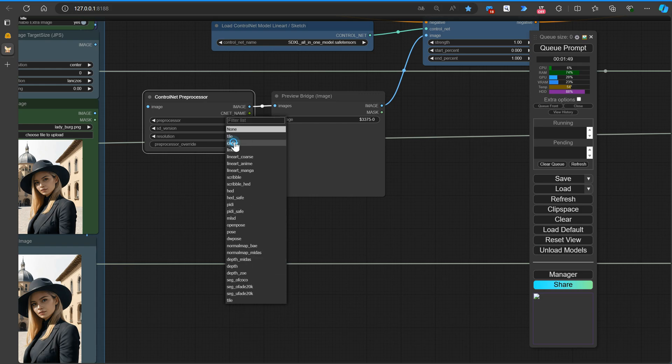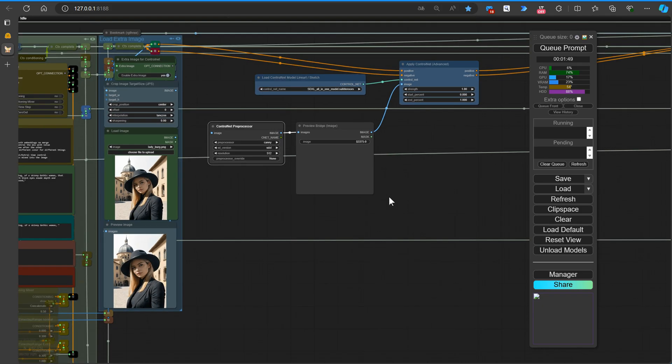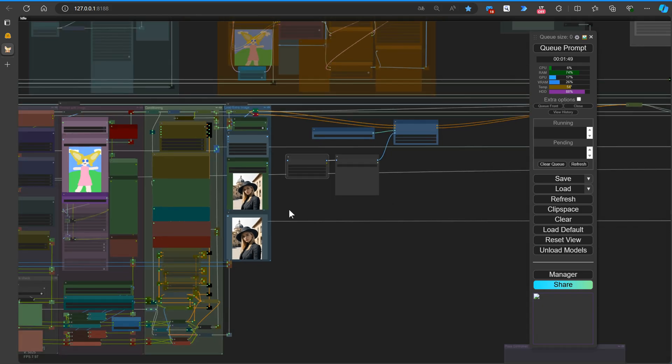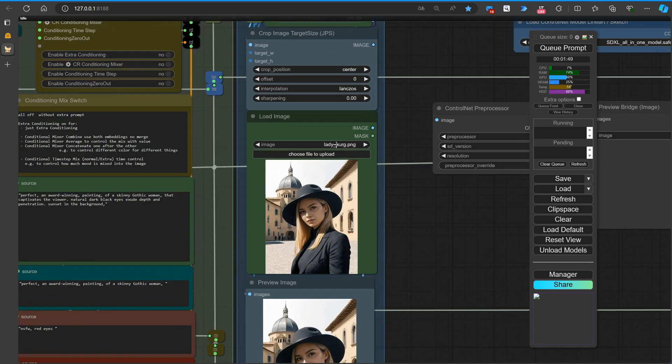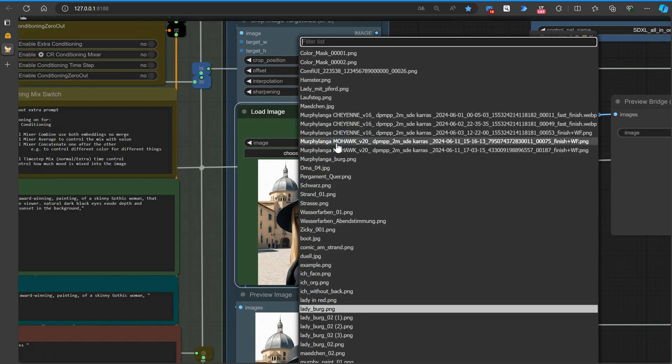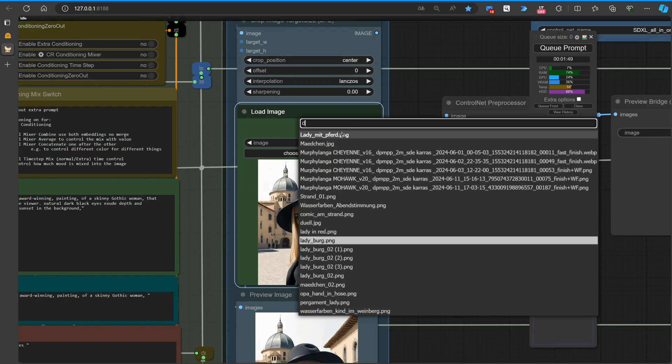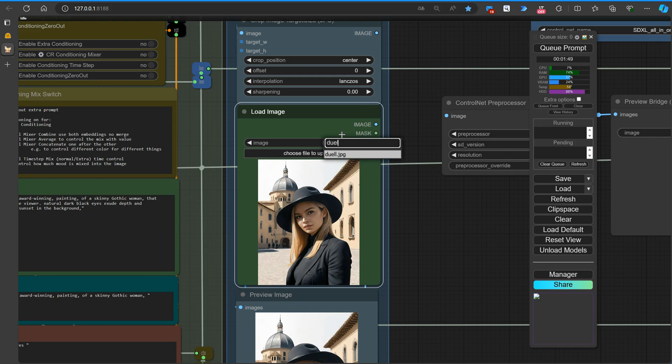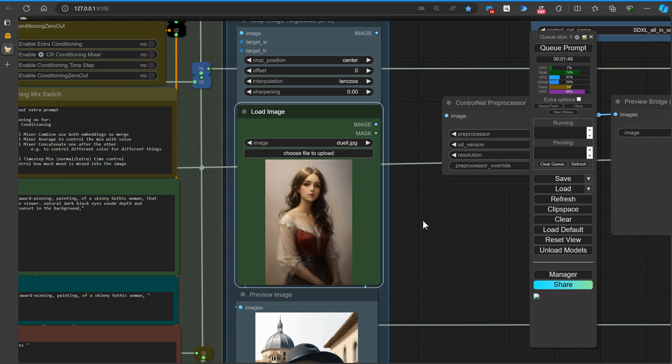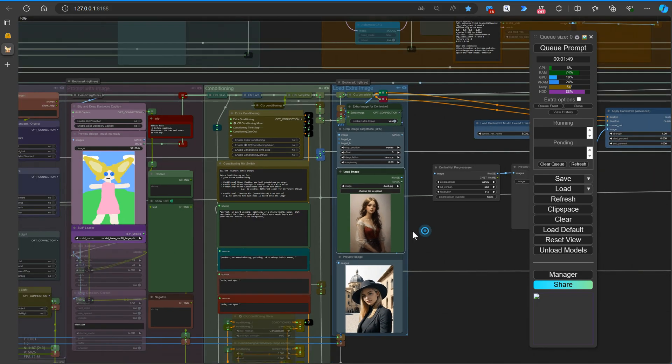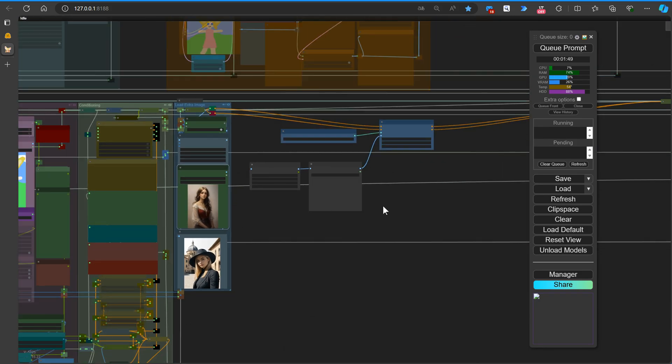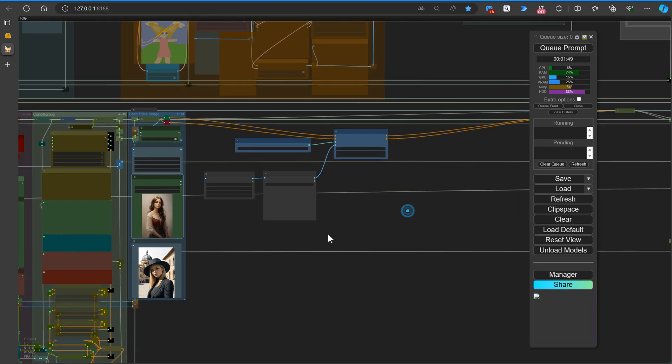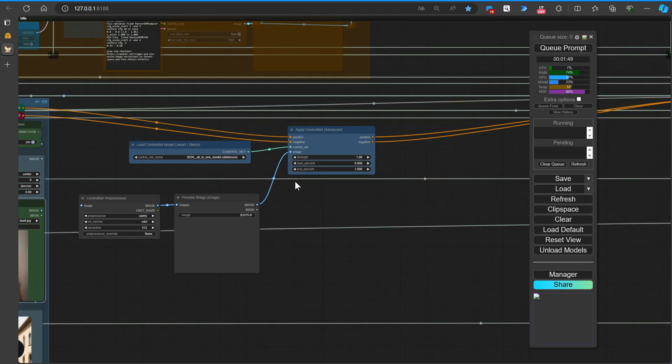For this demonstration, we'll use the image of SIS in a tulle dress, allowing us to showcase the power and versatility of the ArtVenture Control Net preprocessor node when applied to a real-world example.